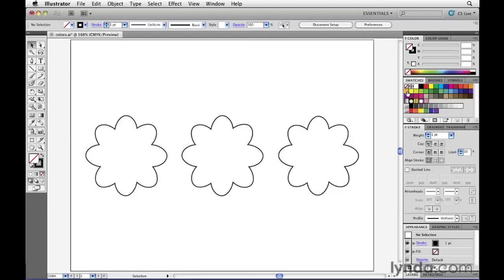However, there are two things that you need to do first before you can apply a color to Illustrator. First of all, you need to make a selection.